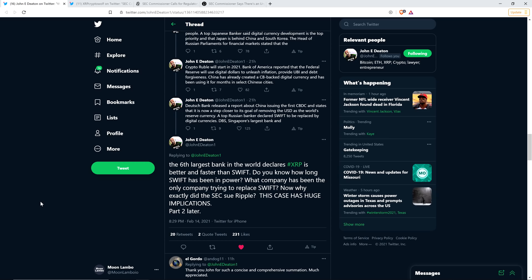And then the precedent this would set, this would be devastating, not just for XRP, but for pretty much every cryptocurrency on the planet. And so that's why I'm optimistic. I don't think that this is going to go down. I don't think that the SEC, once this goes through the court, I just can't imagine.